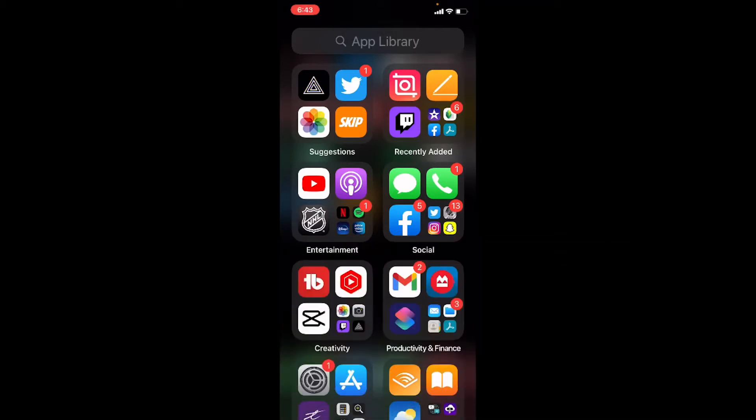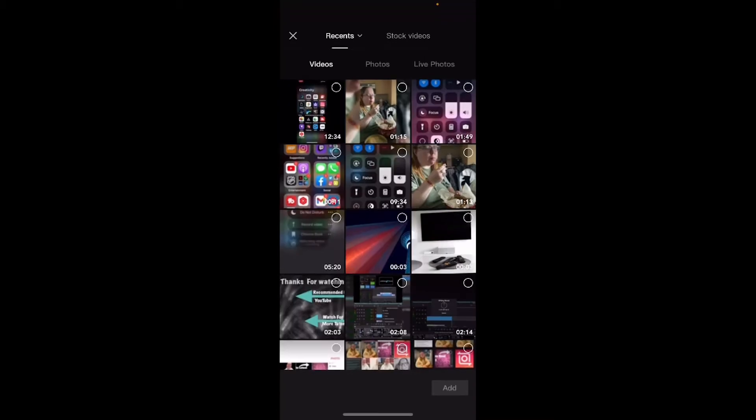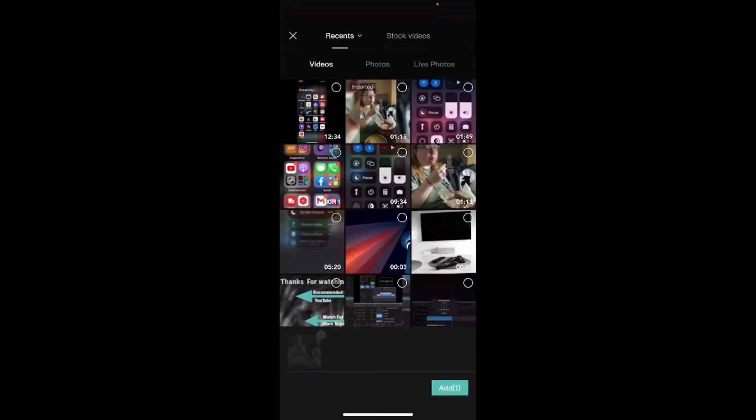The first thing you should always do is open CapCut. Tap on the plus sign to create a new project. I'm going to add this clip.